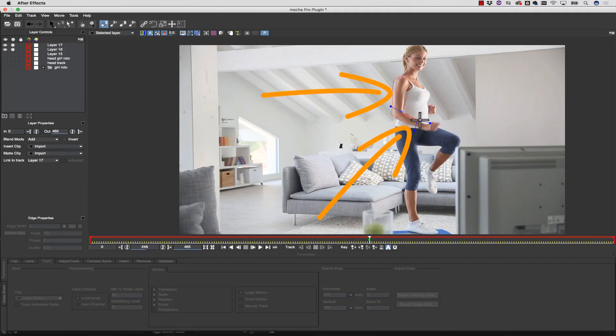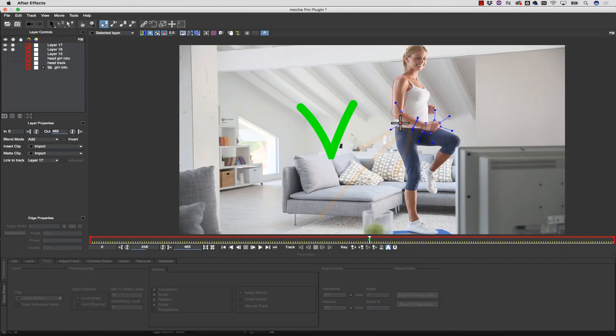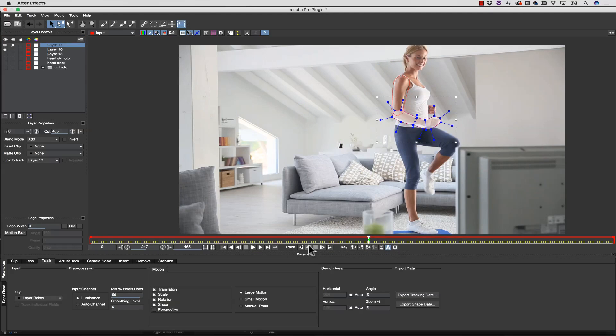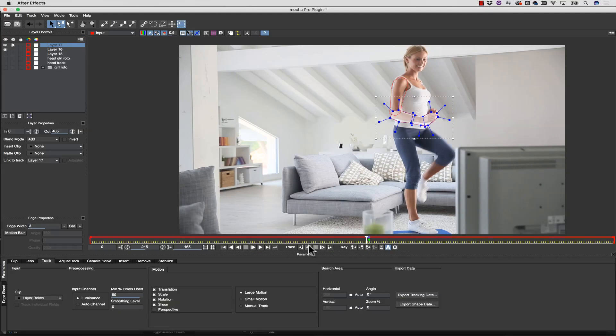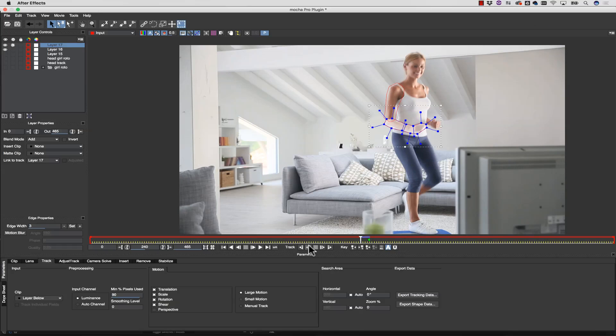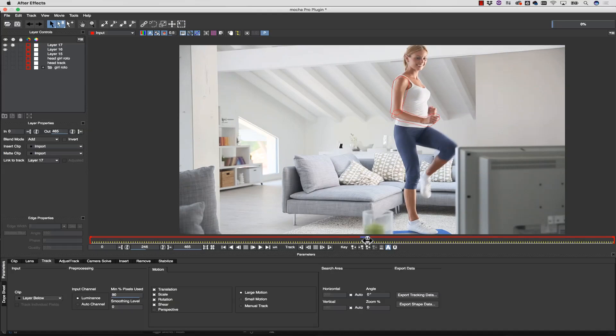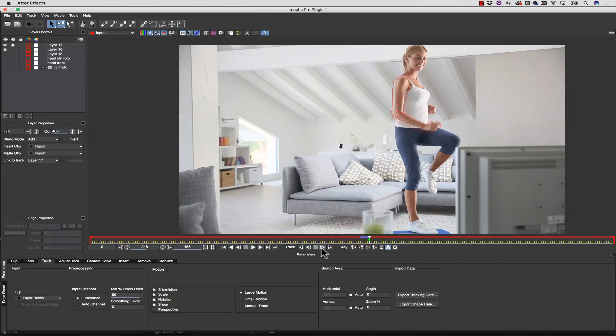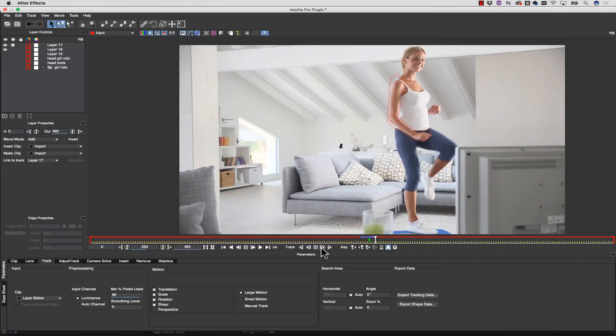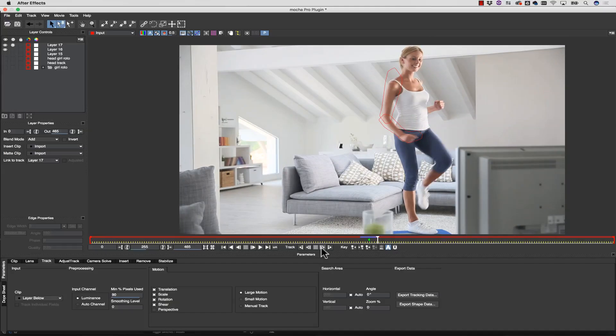You need to split the roto based on these planes. For instance, when I track this arm, the forearm to the elbow is a single plane of data moving together, while the elbow and the shoulder is another plane of data. If I track the arm at once, I might not get a good track as the arm straightens and bends, but by separating the layers, I let Mocha do the bulk of the work.